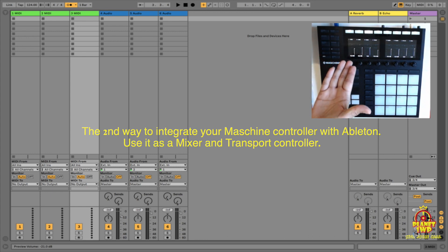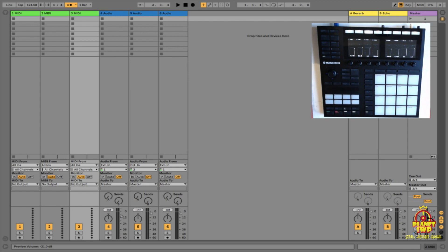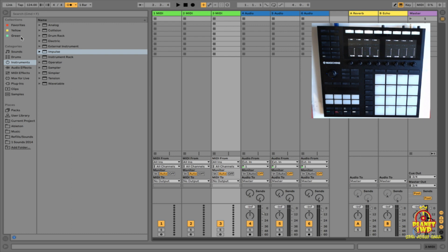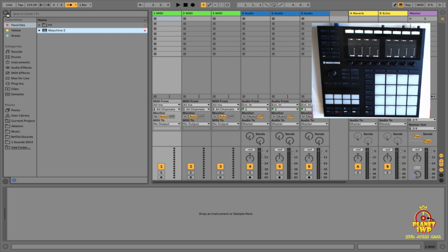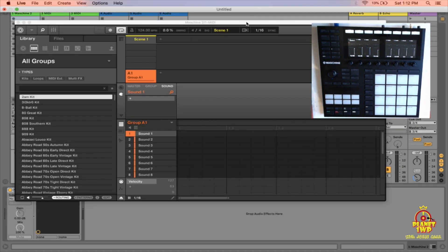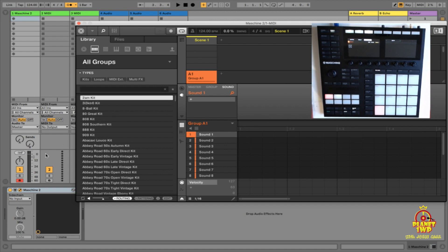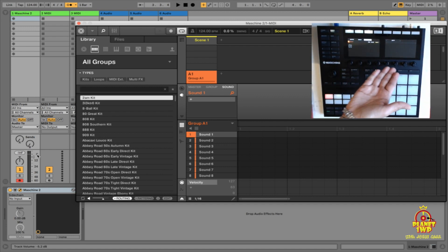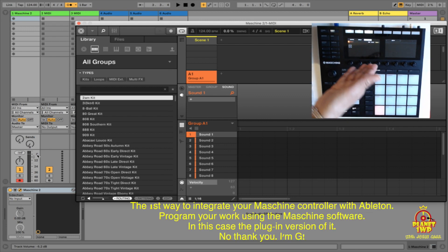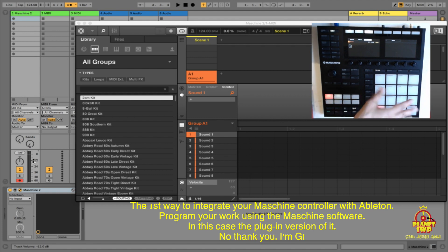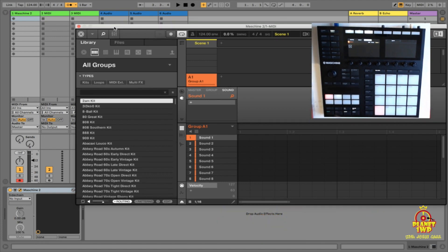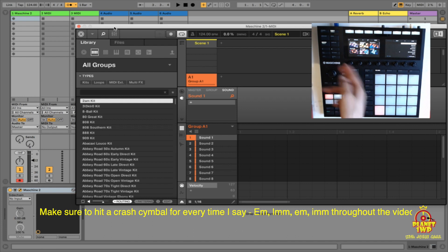Now if we had an instance of Maschine open, let's discuss how to switch between programming inside that plugin instance and using it as a controller. I'll open the browser with Command-B and load up an instance of Maschine onto a track. As you can see, the controller quickly changed into plugin mode, so now if I program anything I'm programming inside Maschine.